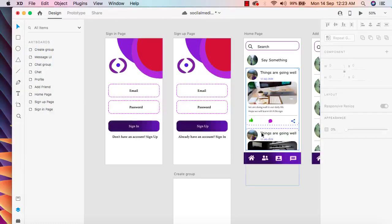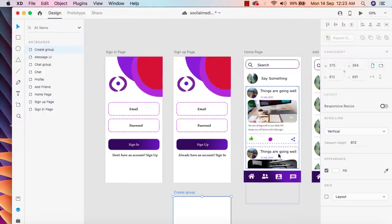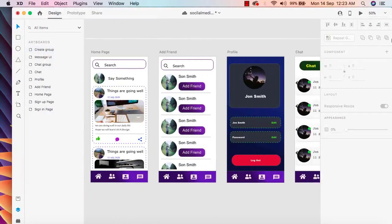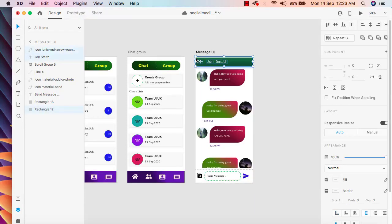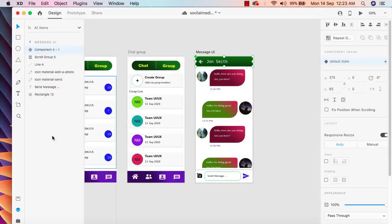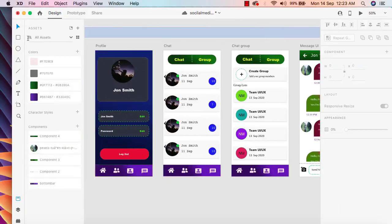In here we need to have an app bar, so I'm going to add this app bar. I can simply make it a component so that I can use it and then update the text. I'll copy this one, select it, and make it a component. Now click on the asset directory and we can see it has become a component.